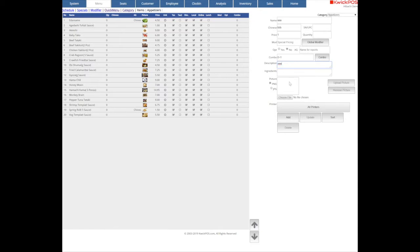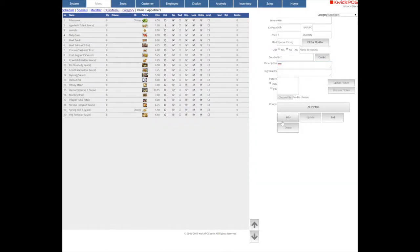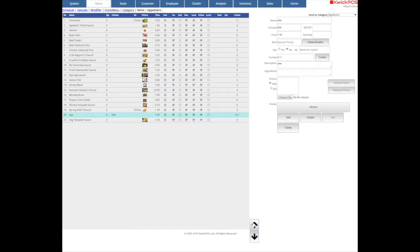Choose a photo and select the printers to send to. Click Add to create it. Use the arrow key to rearrange the position.